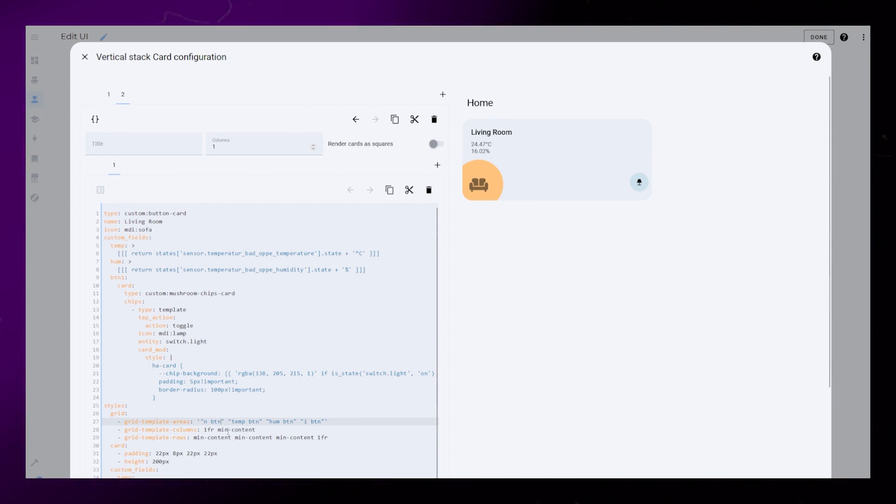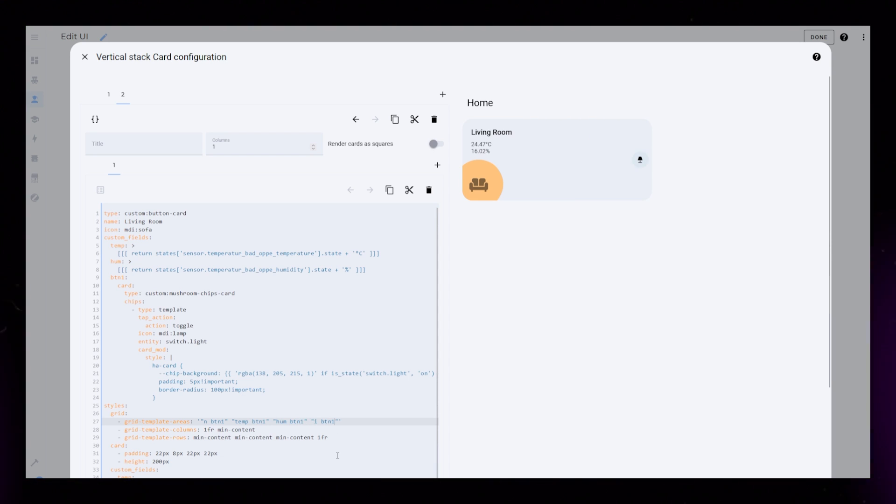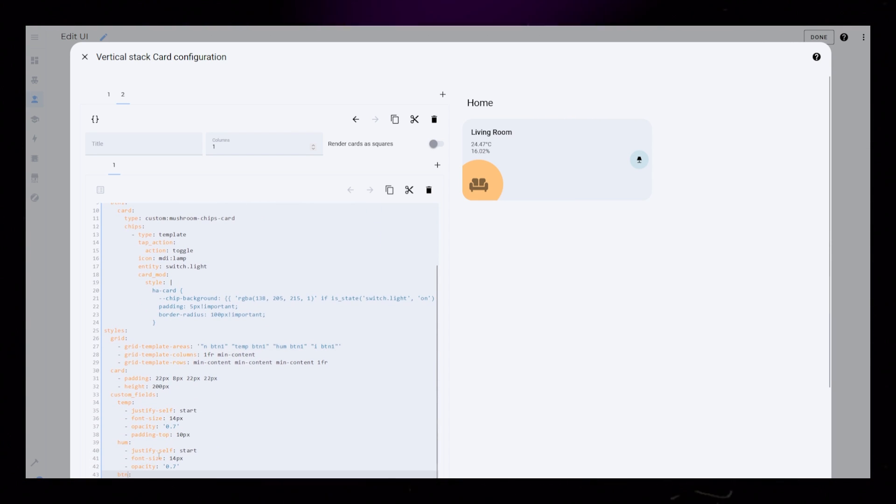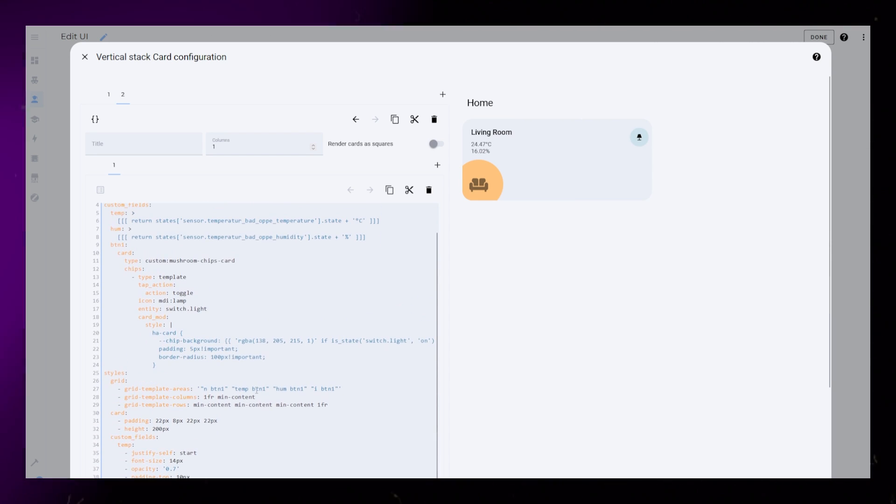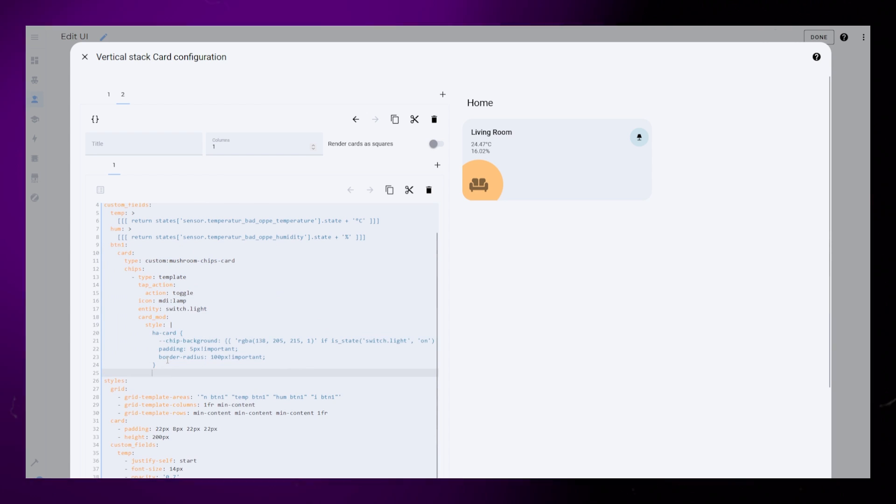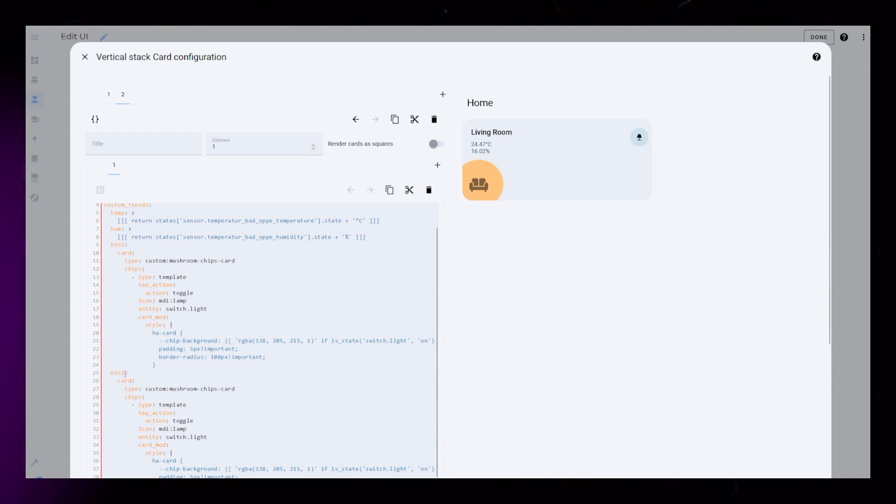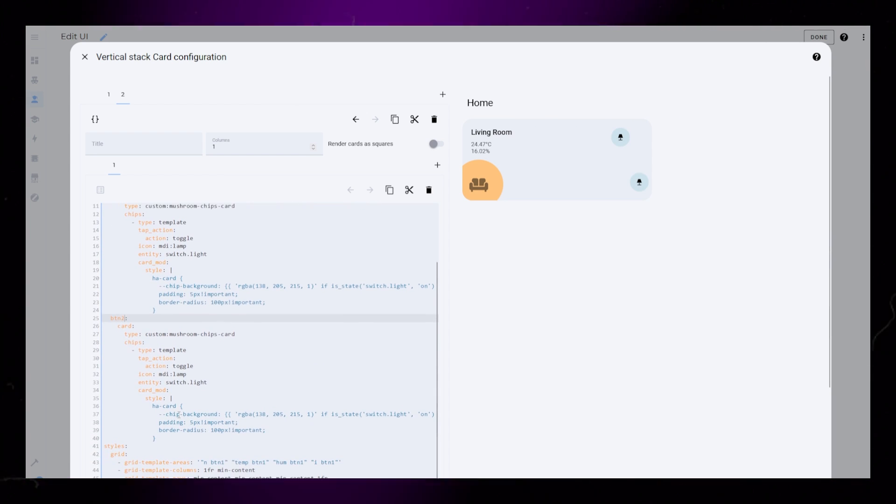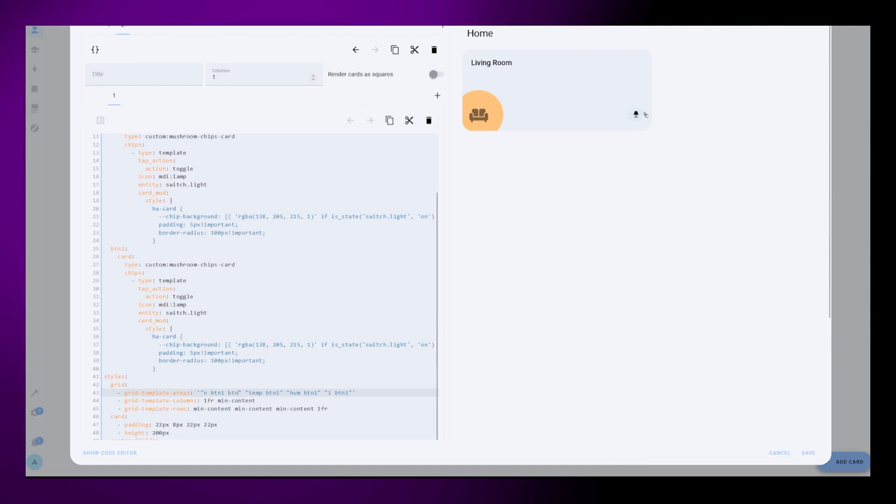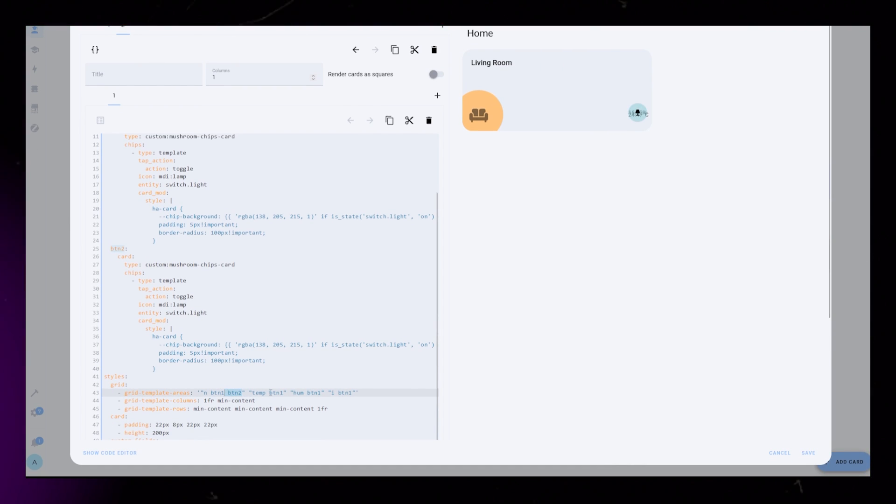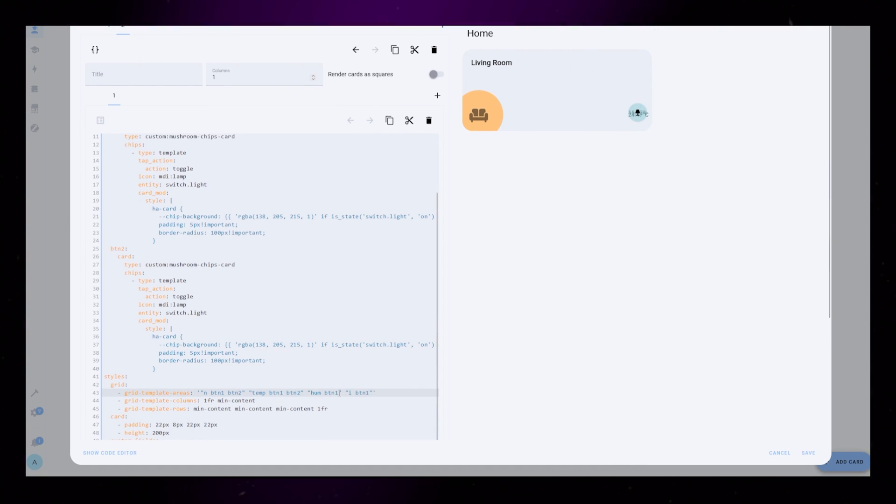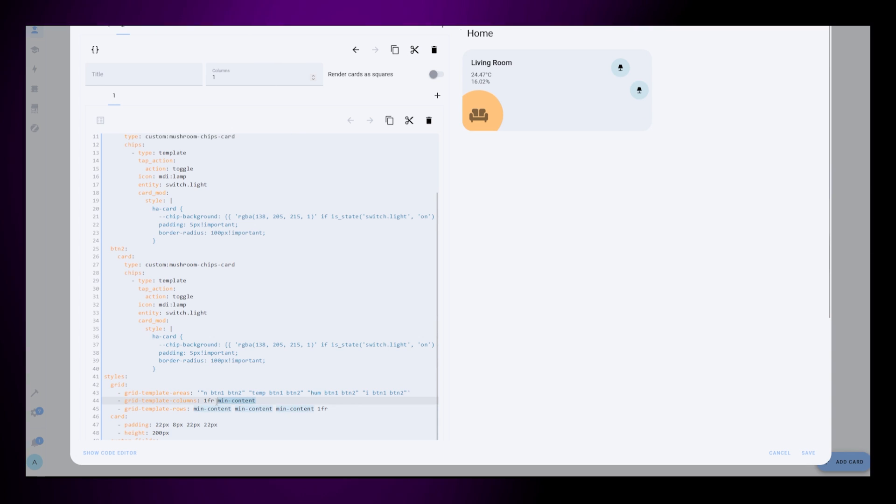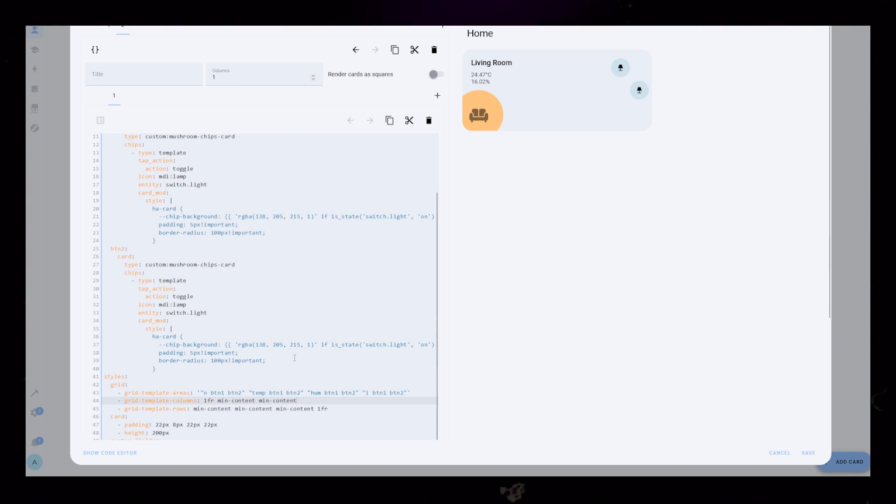First, I'm renaming the buttons custom field to BTN1. Just have to remember to update this in styling and grid settings as well. Then I'm copying this whole custom field and renaming it to BTN2. Then we need to update the grid settings again by adding a third column. Just type BTN2 after BTN1 in each row. And then add min content scaling to the grid template columns code.